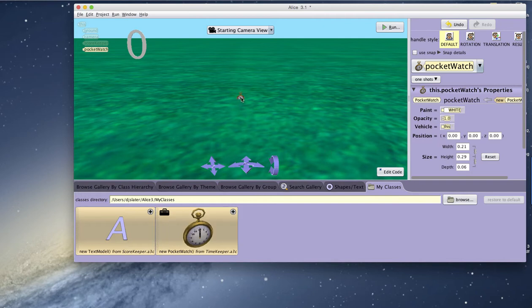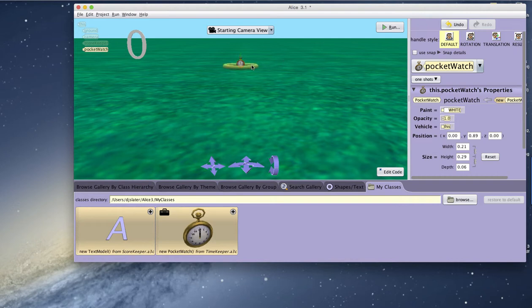And now the pocket watch, which is my timekeeper representation, can be brought into my world and positioned, possibly resized.